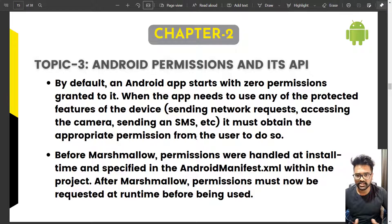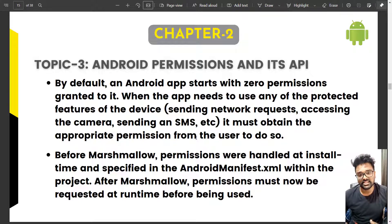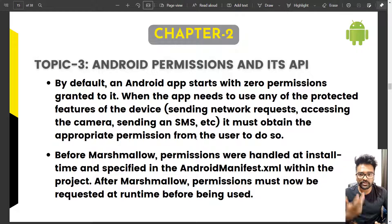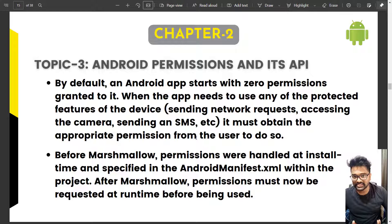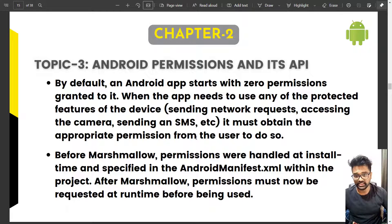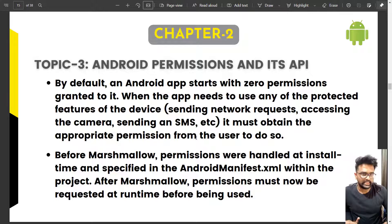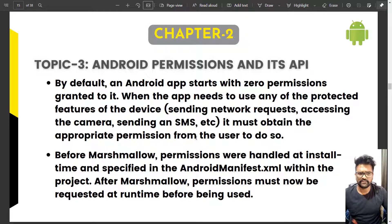Android classifies runtime permissions as dangerous-level permissions because they contain sensitive information. For example, contacts can be fetched using the ContactsContract API, and contacts contain sensitive information like phone numbers, emails, and names of friends and family. That is why it is classified as a dangerous-level permission.